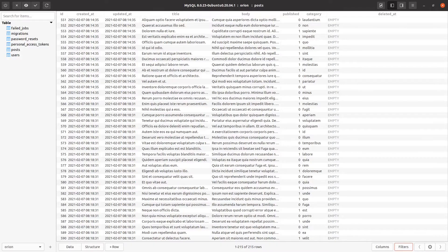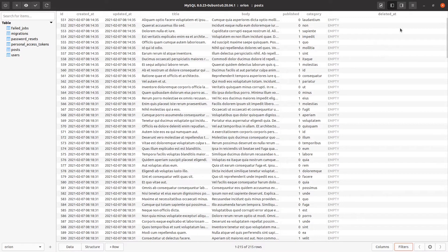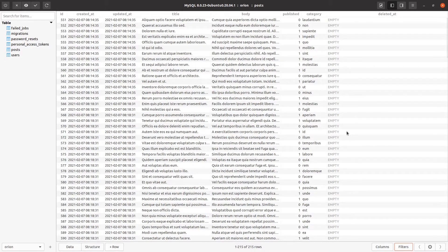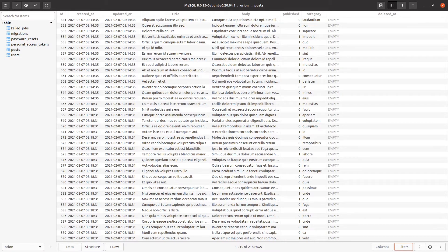And now you'll notice that in the post table, we have this new deleted_at column. And see how all of the values here are set to empty? That means that the record is not considered deleted. However, if there is a value in here, then it is deleted.